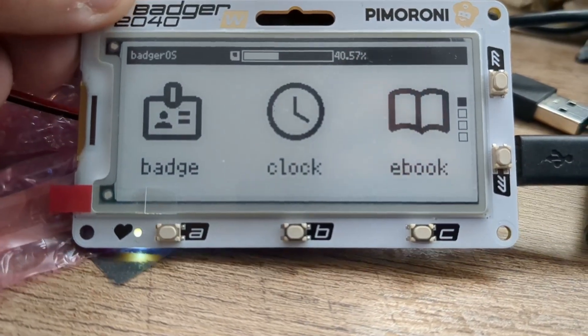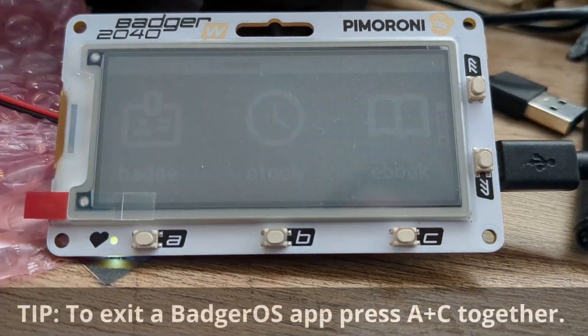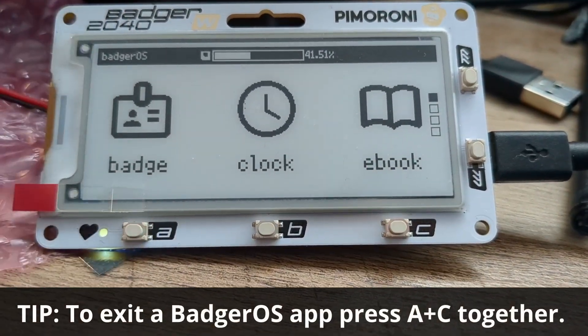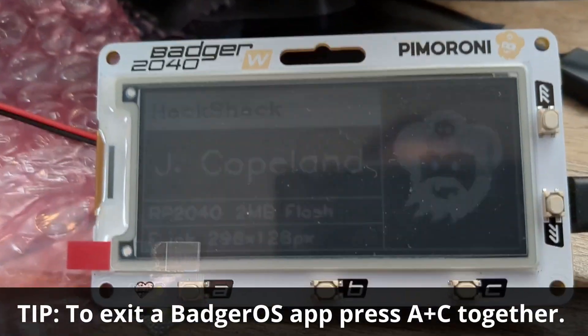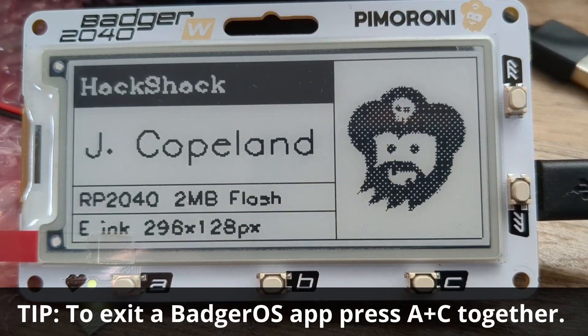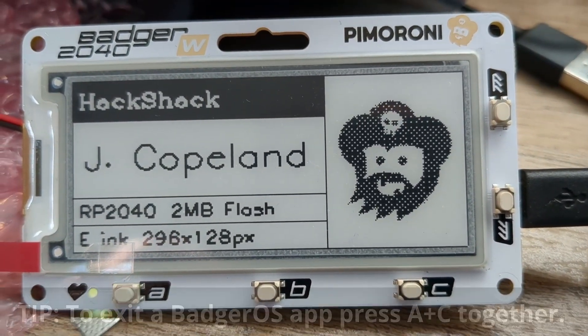Back on the badger I'm going to hit the reset button and when that reboots I'm going to select the badge app and it refreshes and as you can see our updated badge is now shown here.